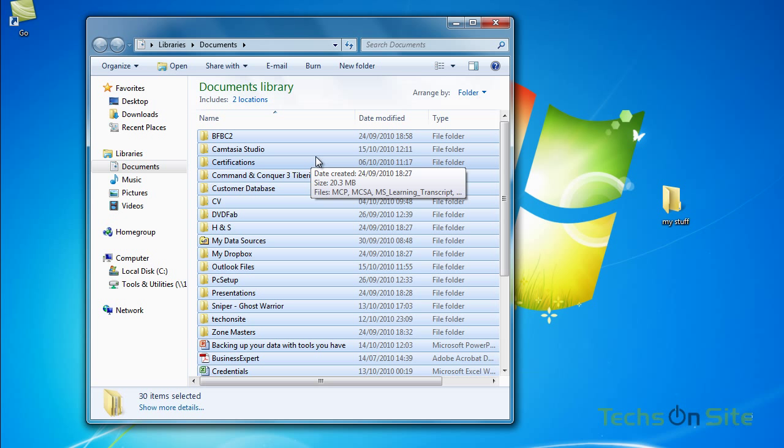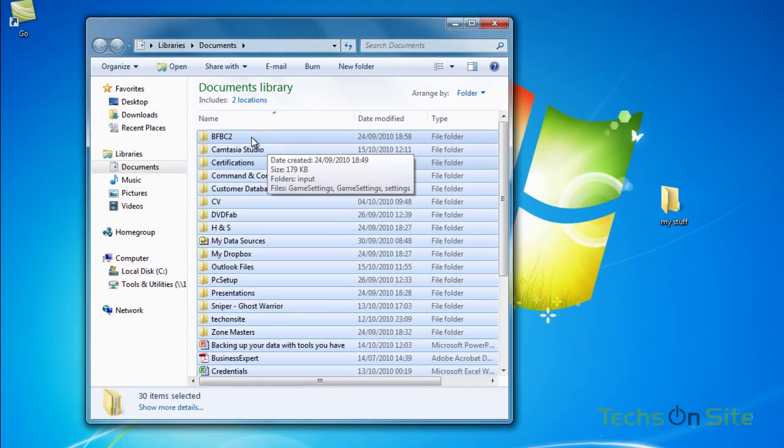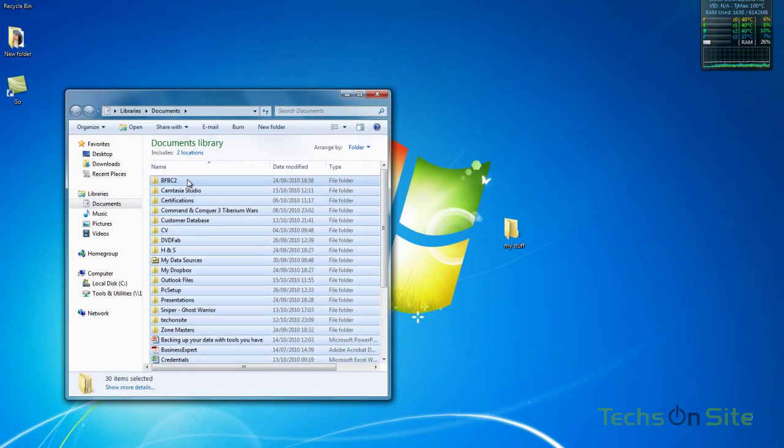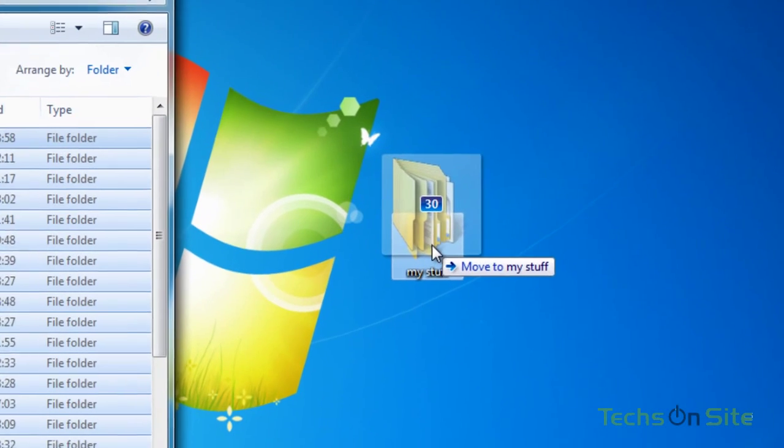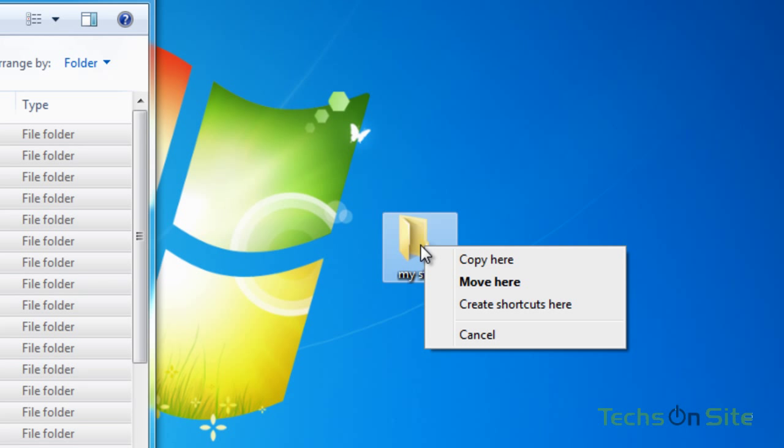Now if I wanted to, I could just with the right mouse button, click and hold anywhere in the blue areas, drag it over to My Stuff folder, let go and I've got two options here. I can either copy it here or I can move it here. Now if I copy it there, I'm going to end up with a copy in my Documents folder and an identical copy of the files in My Stuff folder. Now if I was to select Move, I would actually be taking all of the documents and folders out of my Documents folder and placing them in My Stuff folder, which may not be what you want to do.